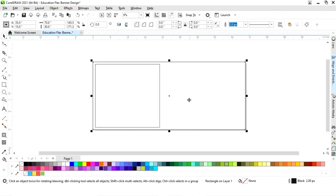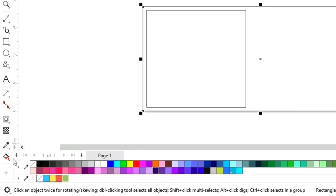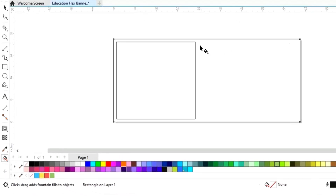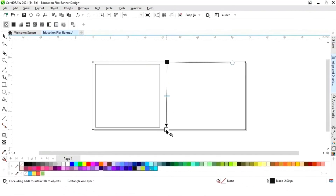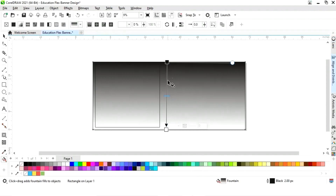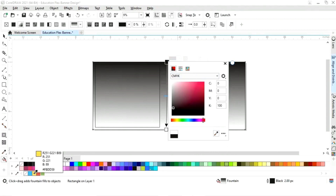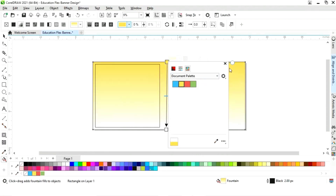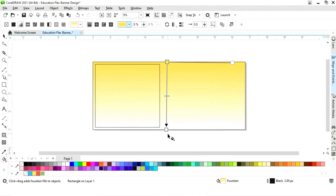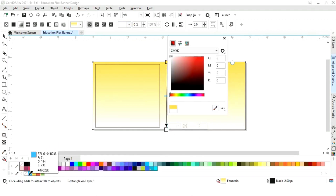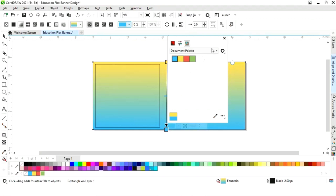Now we will select the rectangle and then select the interactive fill tool and apply like this. Now we will set the colors — you can see the color codes on screen.